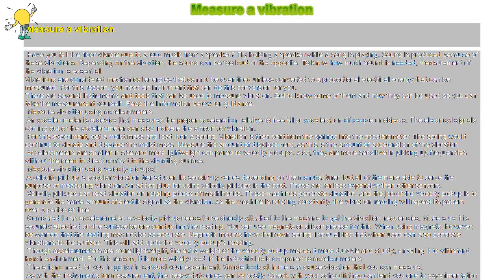Though accelerometers are more lightweight, the extra weight of the velocity pickup makes it more durable and sturdy. For this reason, it is more widely used in the industrial field compared to accelerometers.